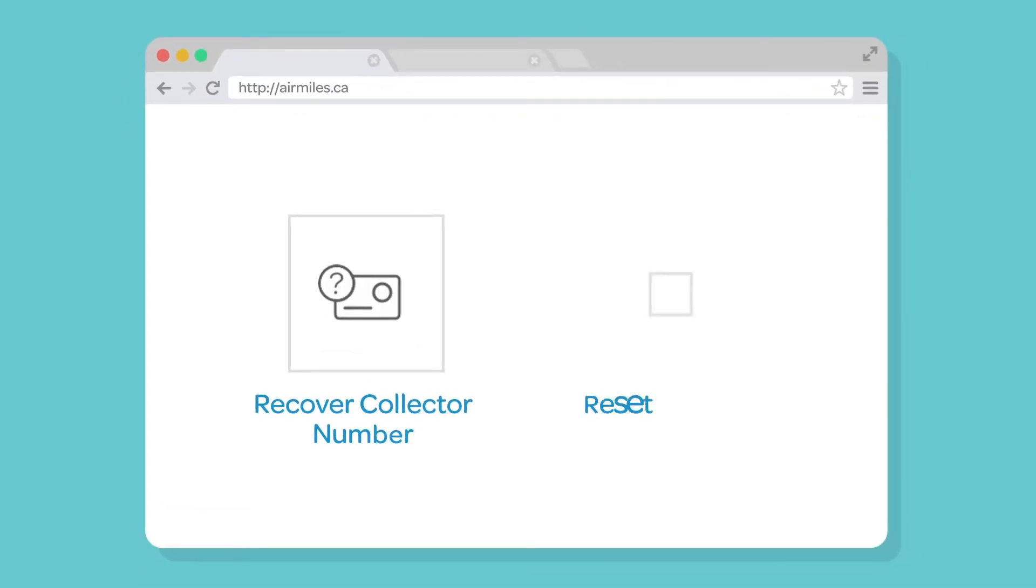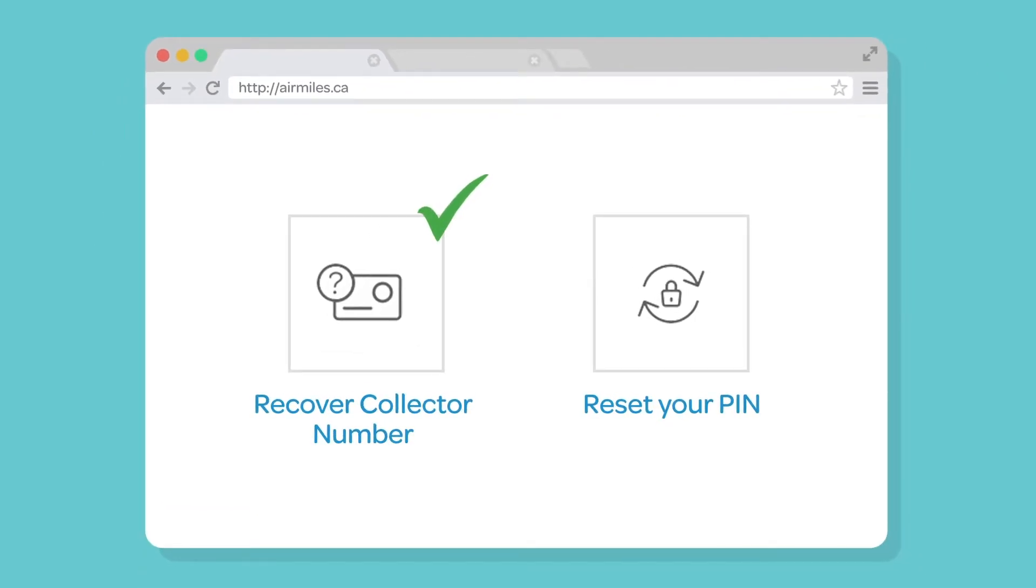Here are just a few of the things you can do online. You can recover your collector number and reset your PIN.